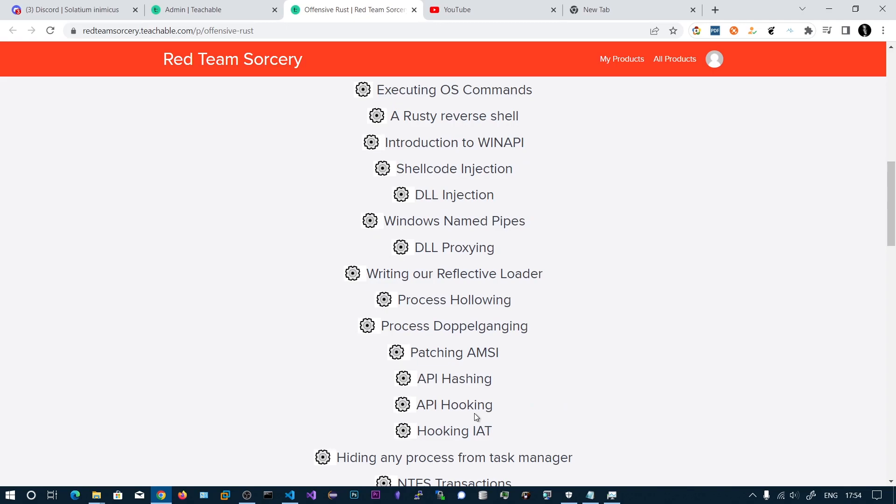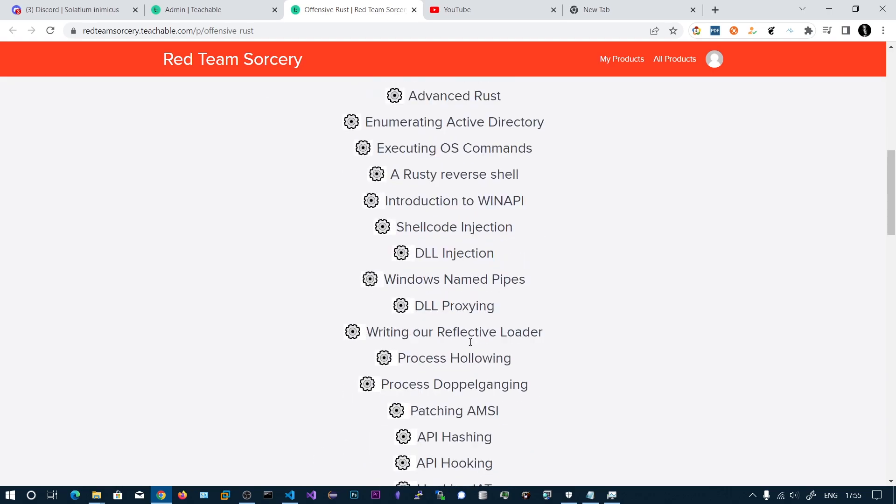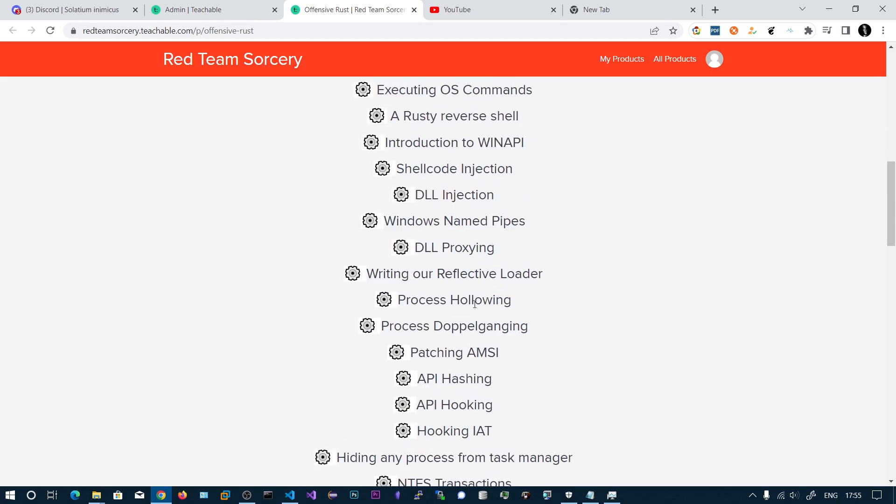That's why Rust can be good for any offensive tool development, not only for malware development or red teaming. You can implement it in other cybersecurity domains as well. You can create network scanners and network sniffing tools, etc.